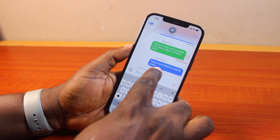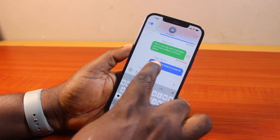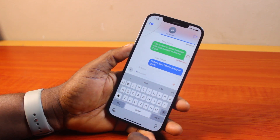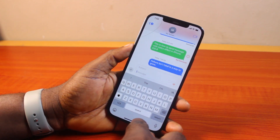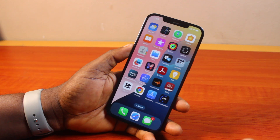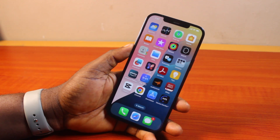Once done, click outside and then send the message. Once sent, the text will be bolded. So that is basically how to make your text messages bold on iPhone. If you found this informative, please don't forget to like and subscribe.